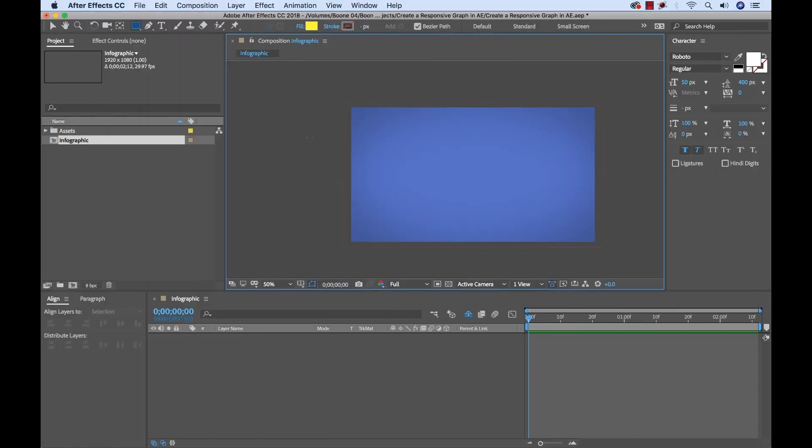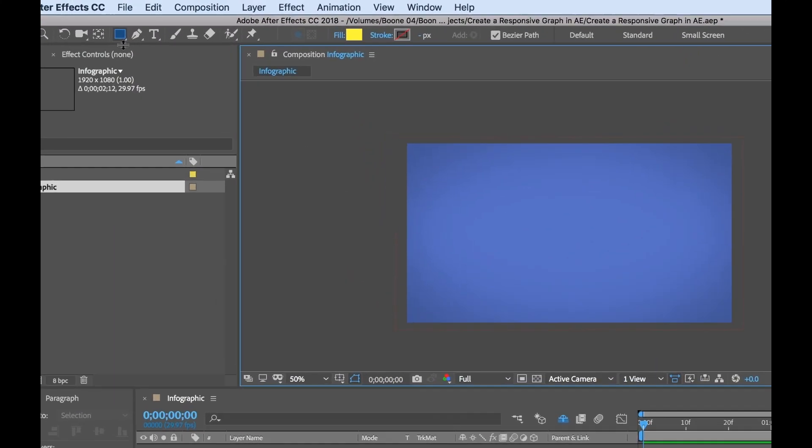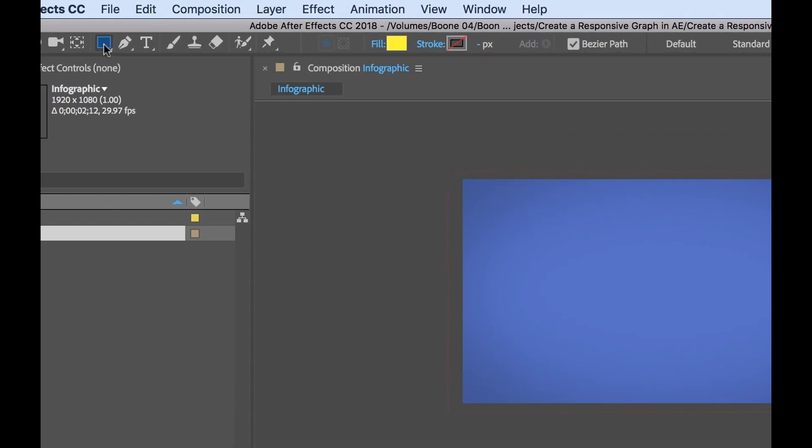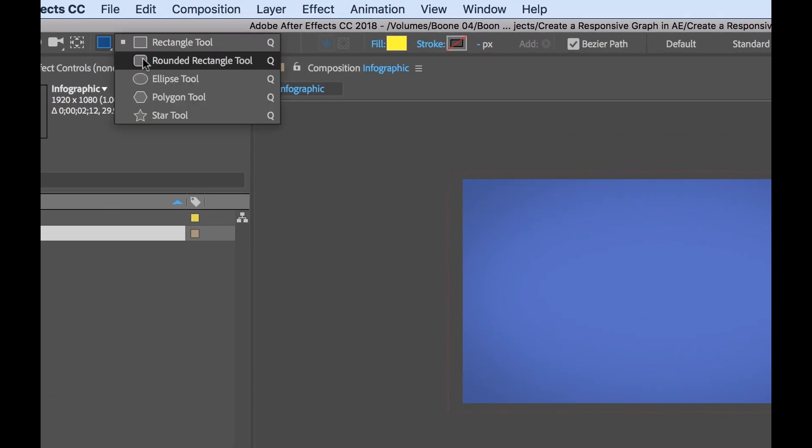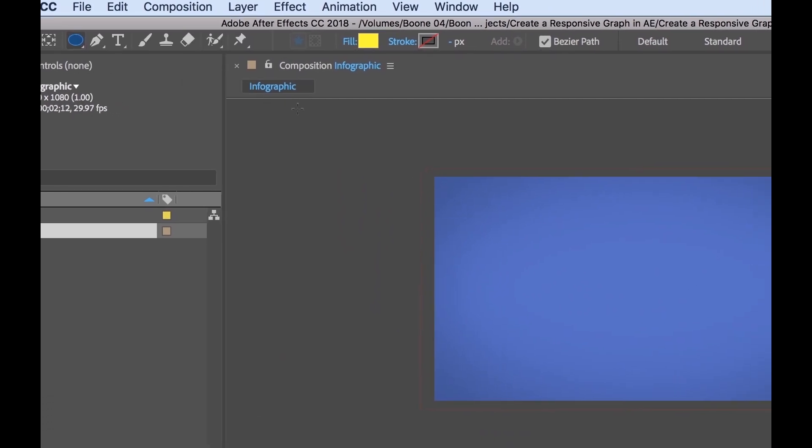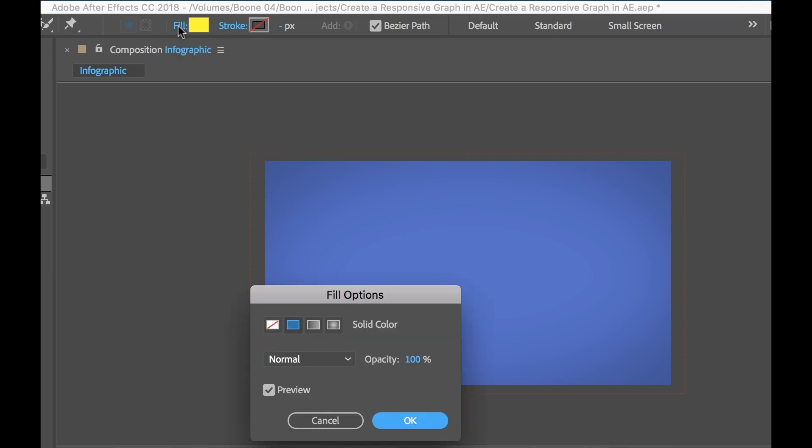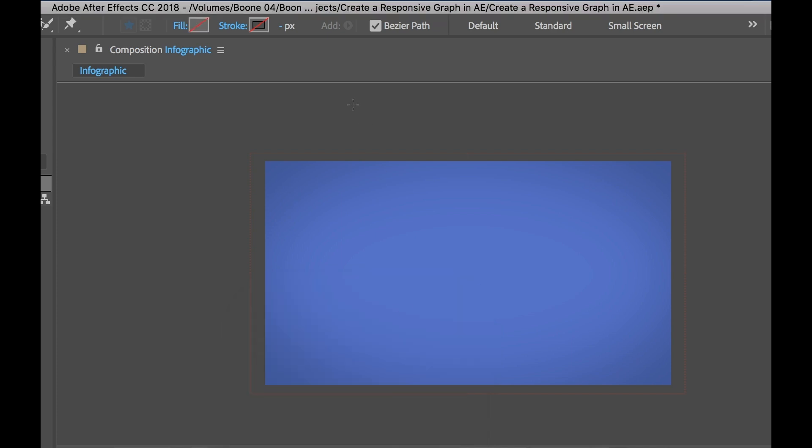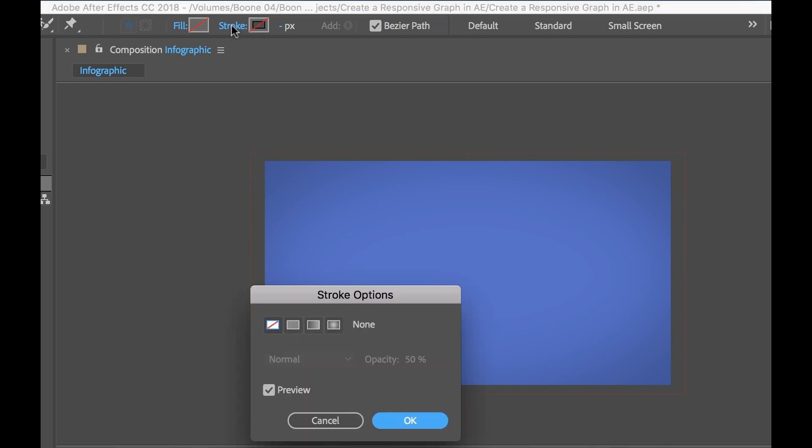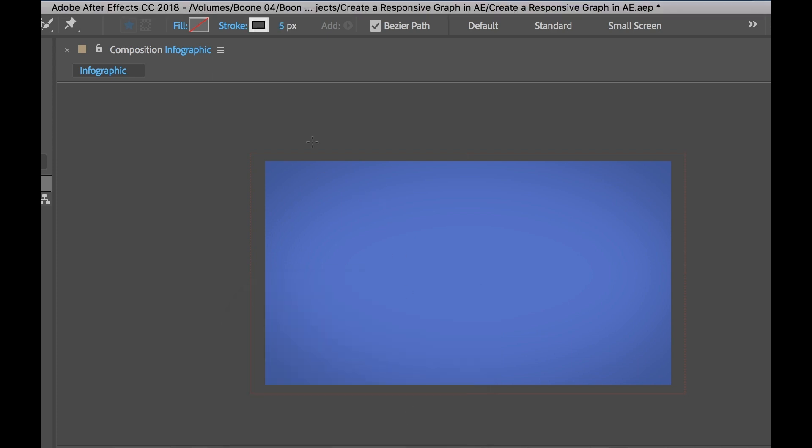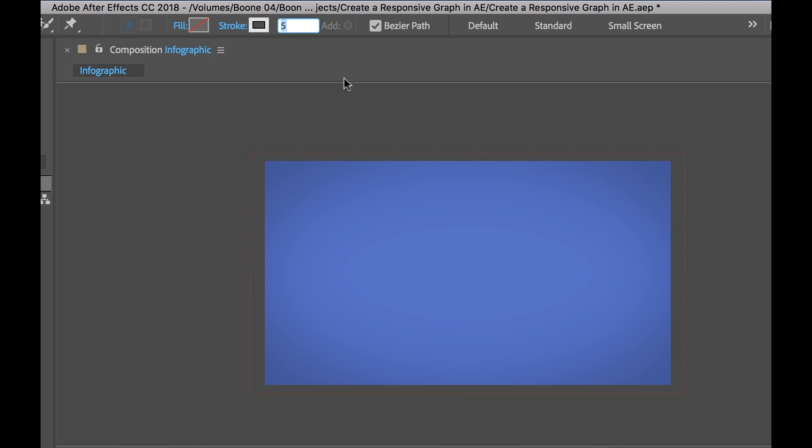Okay so I have a new composition set up here. Now the first thing I want to do is grab my ellipse shape tool. And once that's selected if you look over here I can adjust the fill and stroke options. Now first as you saw in the example I just had a stroke on my circle. So to turn off the fill I can click on the word fill, select none. My stroke is turned off right now so I'm going to turn that on by selecting solid color. And opacity at 50% is just fine.